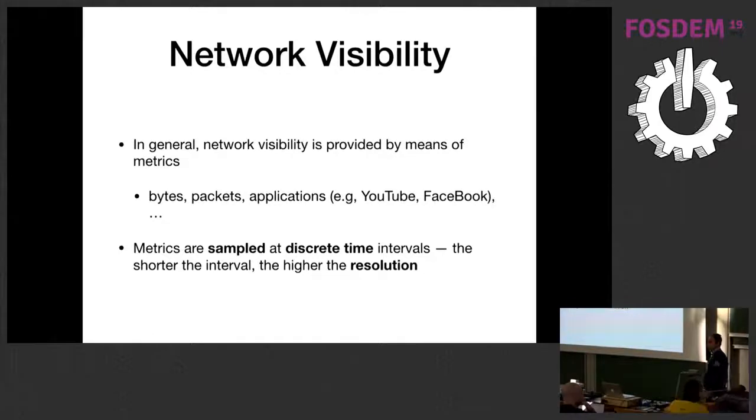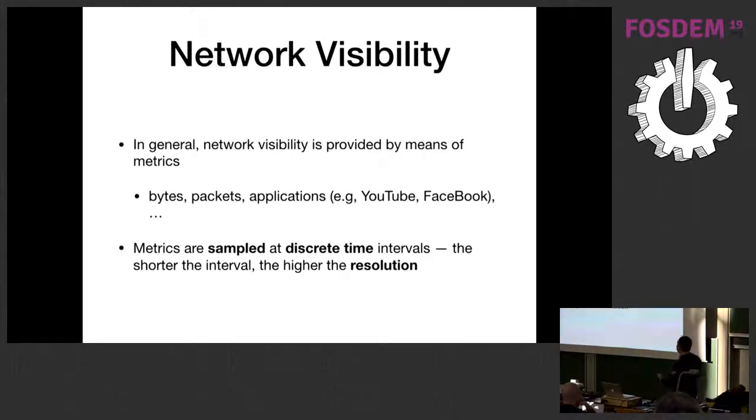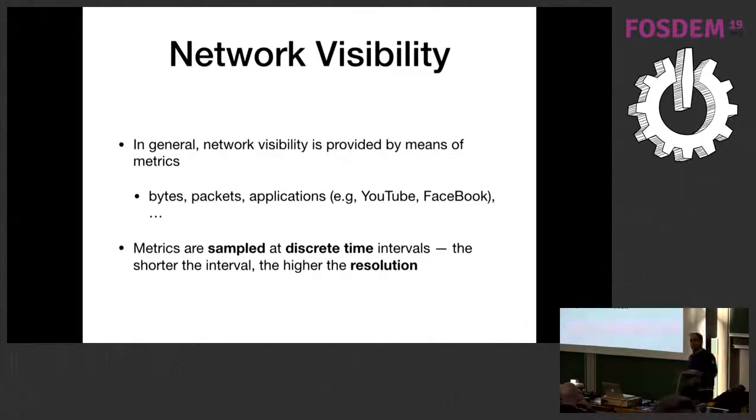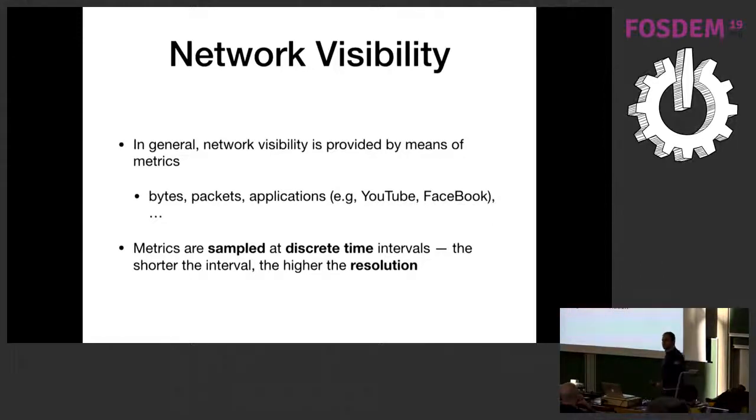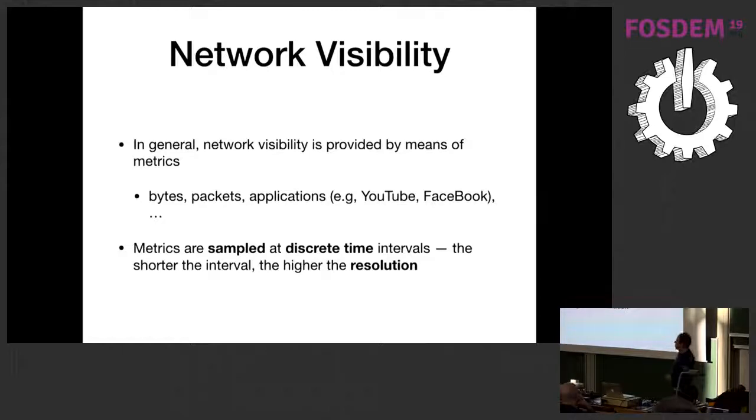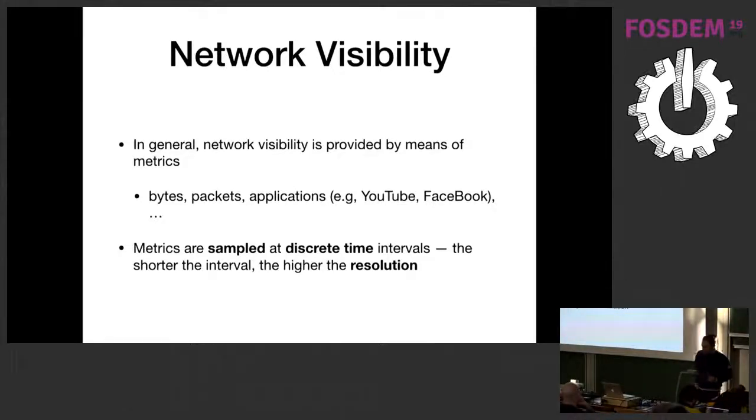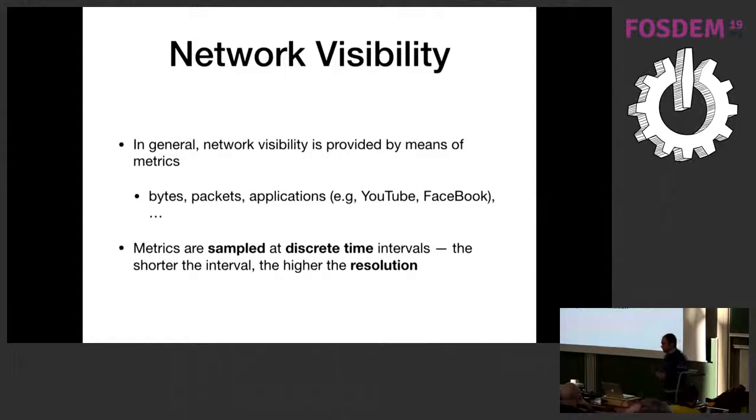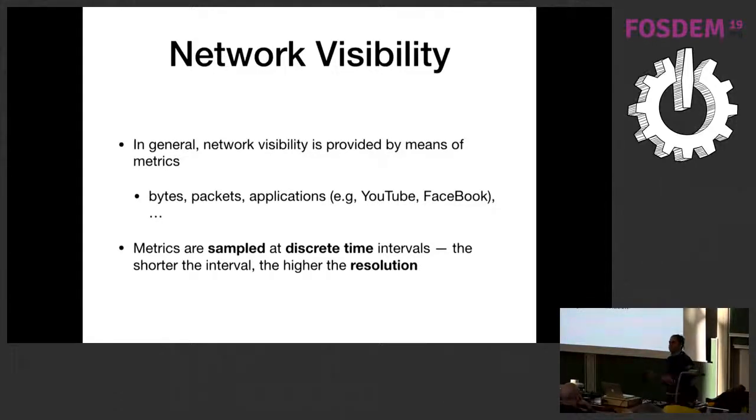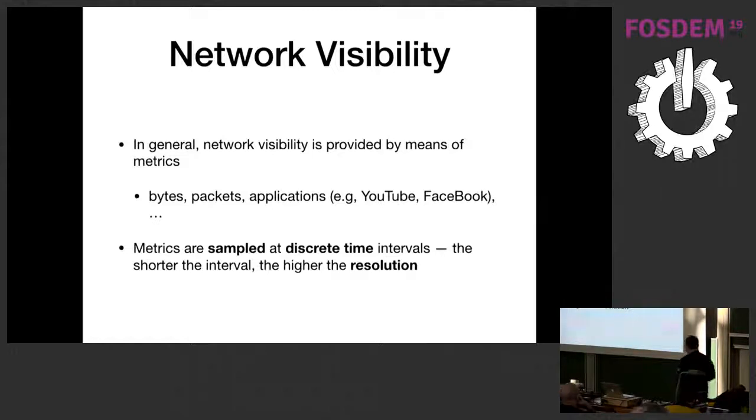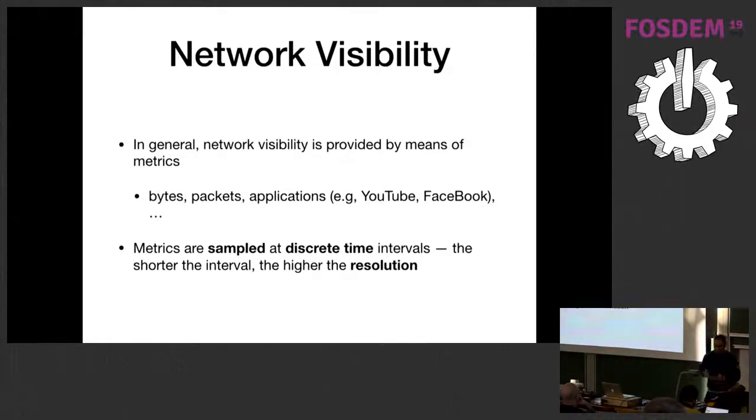Network visibility is provided by means of metrics. These metrics can be simple metrics, such as the bytes and packets transmitted or received by a given host or network. There can also be other metrics that include layer 7 application protocols, for example, the amount of YouTube traffic done by this host or network. But there can also be more complex metrics, such as moving averages, exponentially weighted averages. The point is that metrics are sampled.